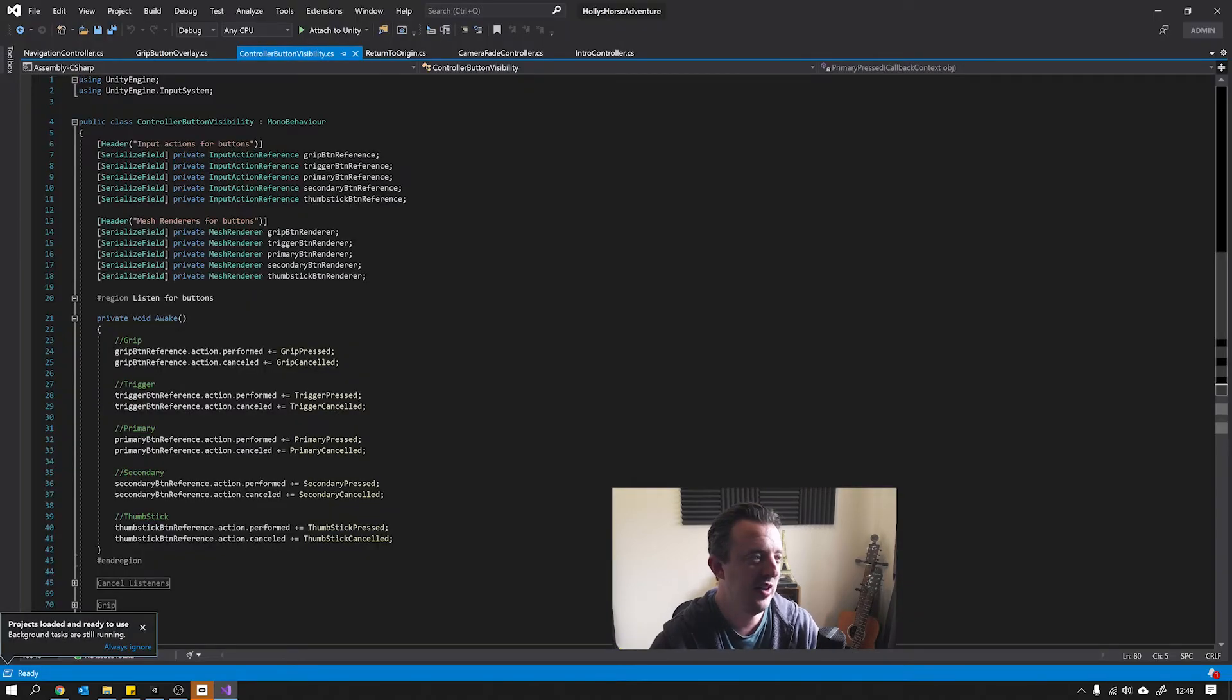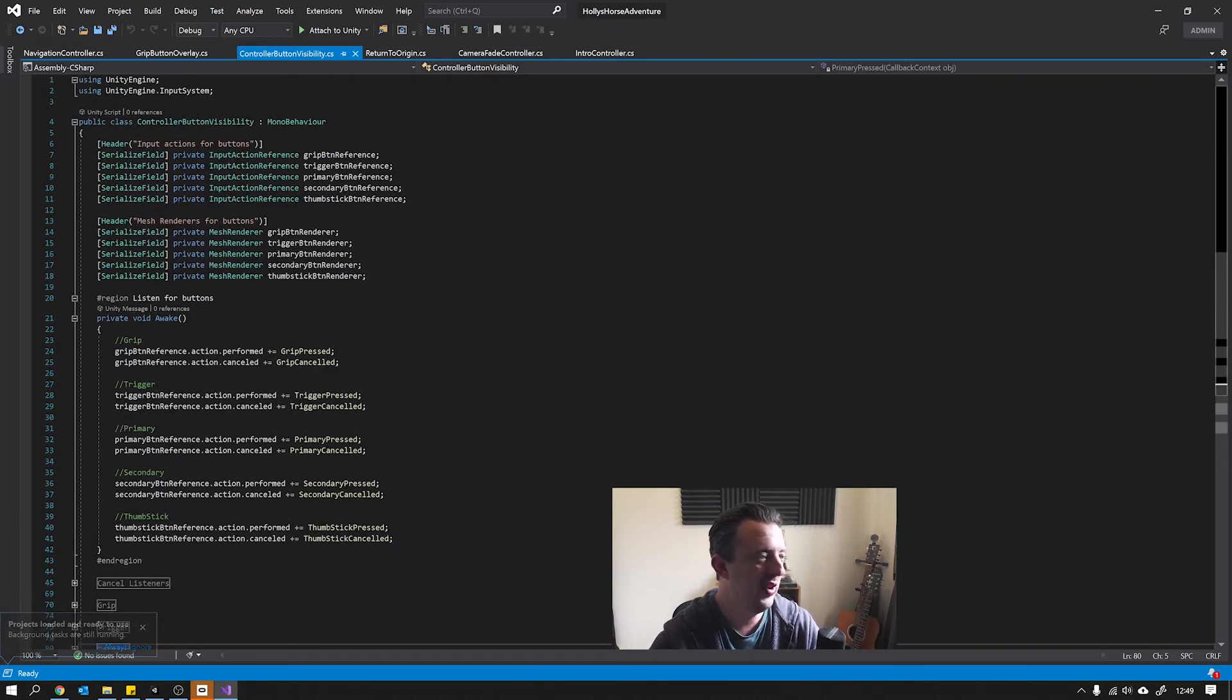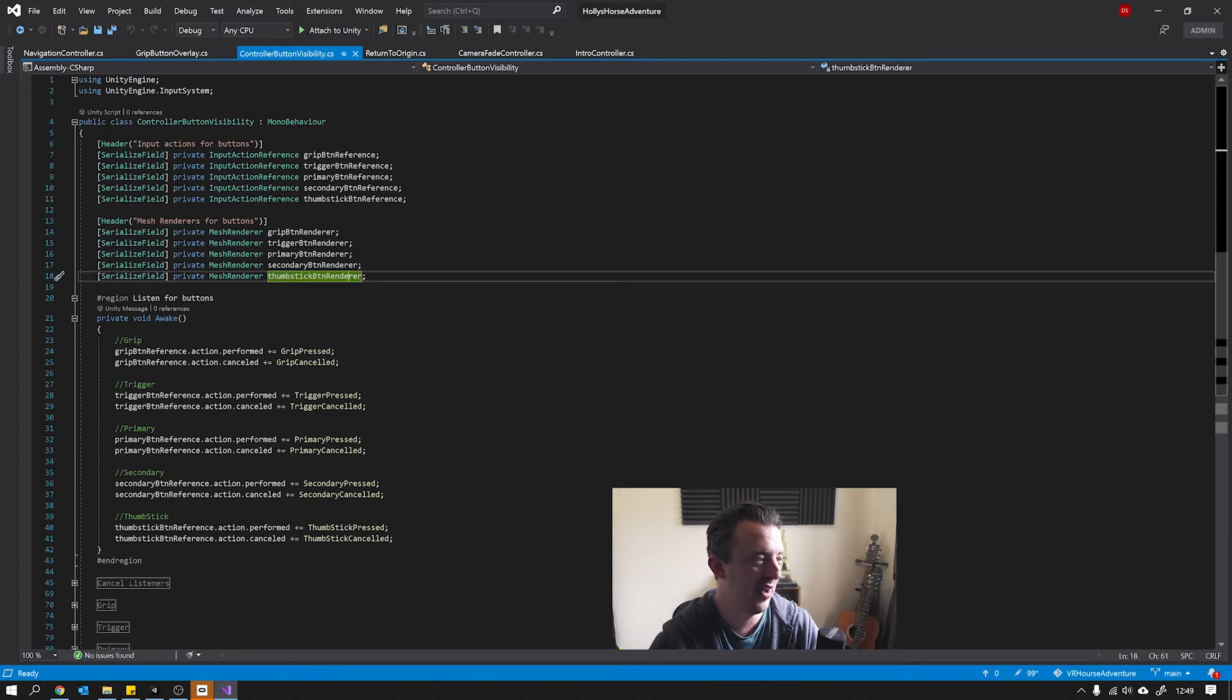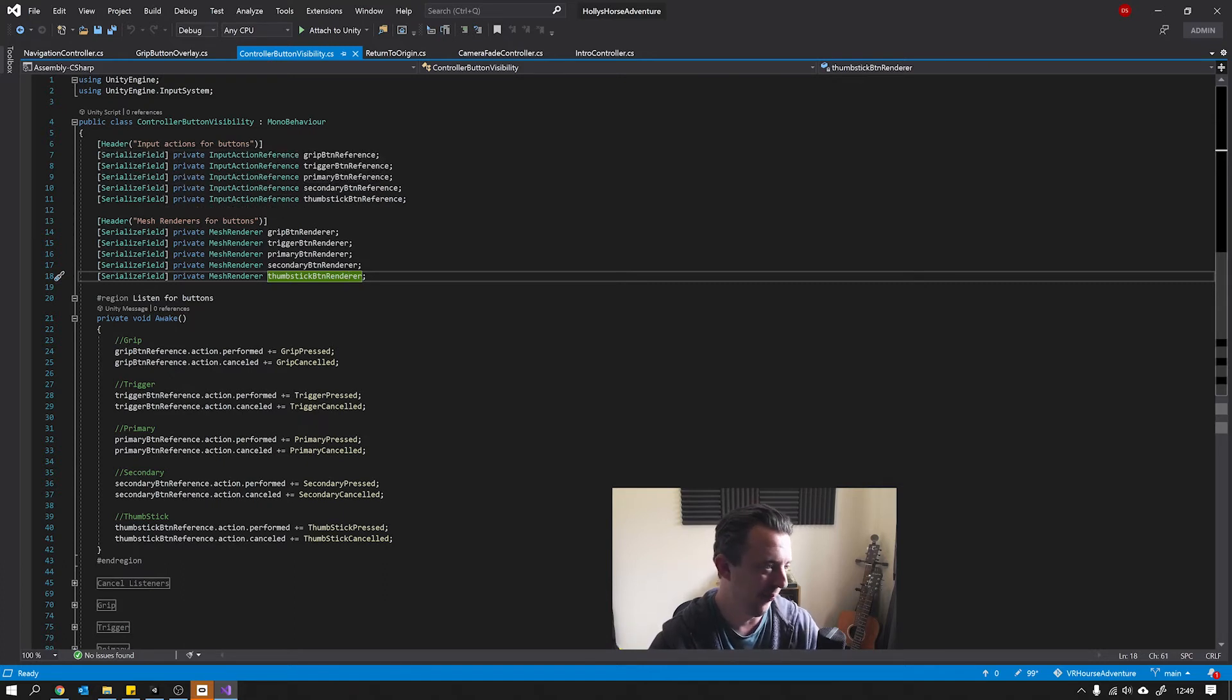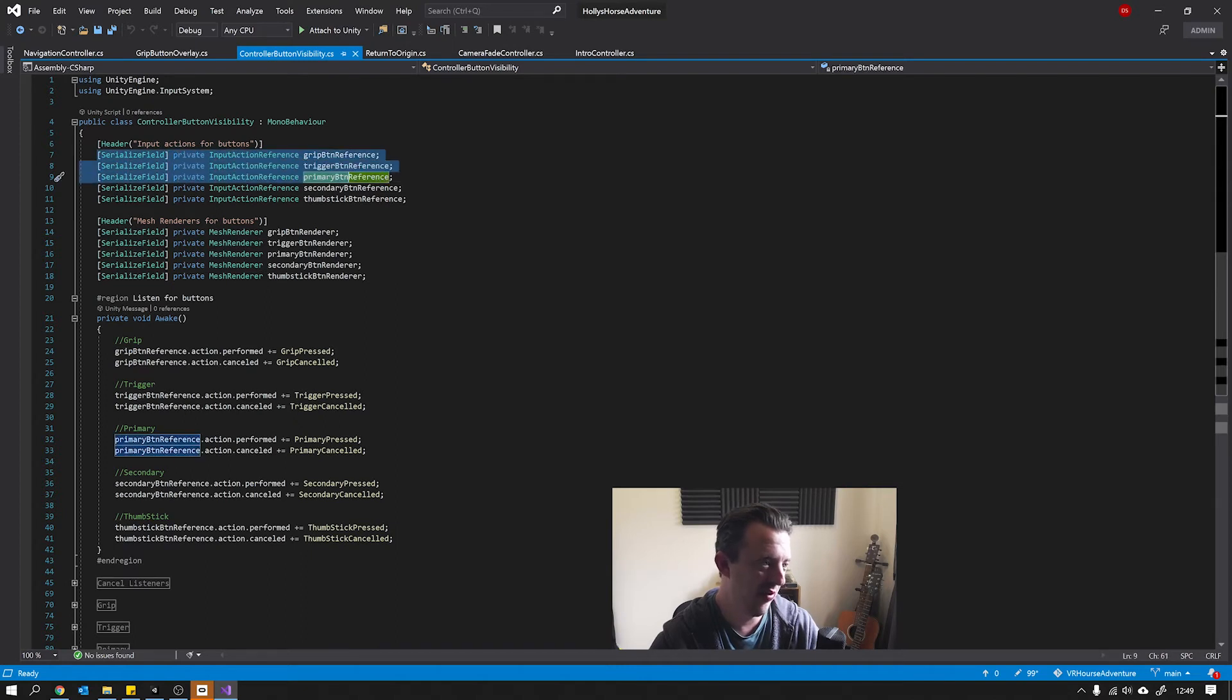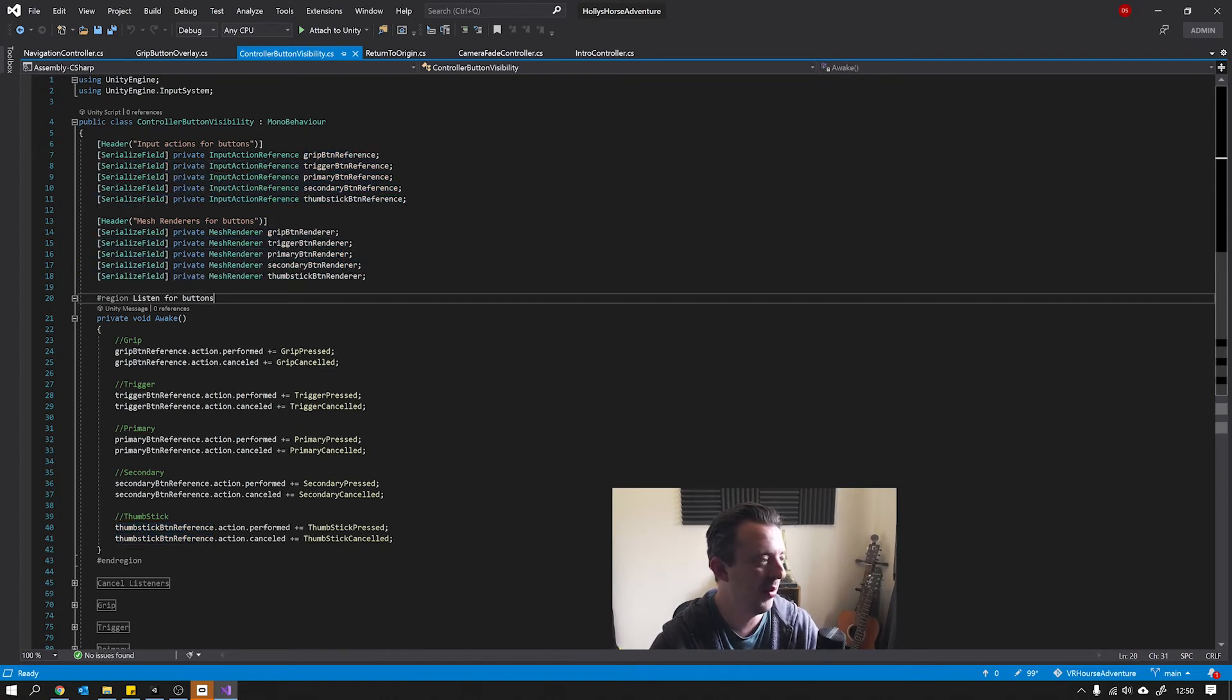And this is actually a really simple script and actually more repetitive than anything else. And it uses the input actions for this particular setup, which is the new input system for Unity, or newer input system. And you can see here I've got some serialized fields which are the input action references for the button presses, and also the mesh renderers for the buttons that I extracted from the models.